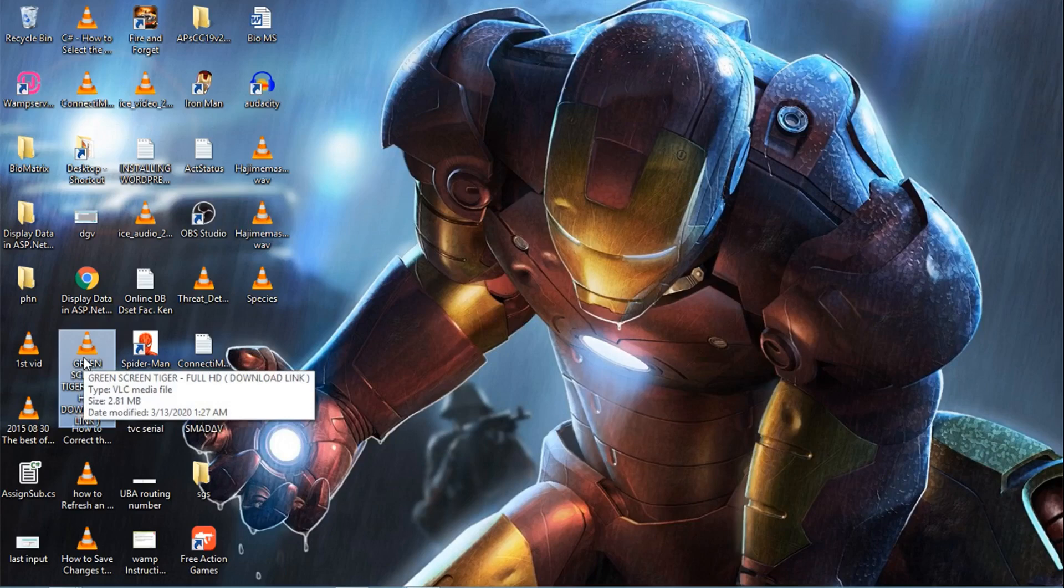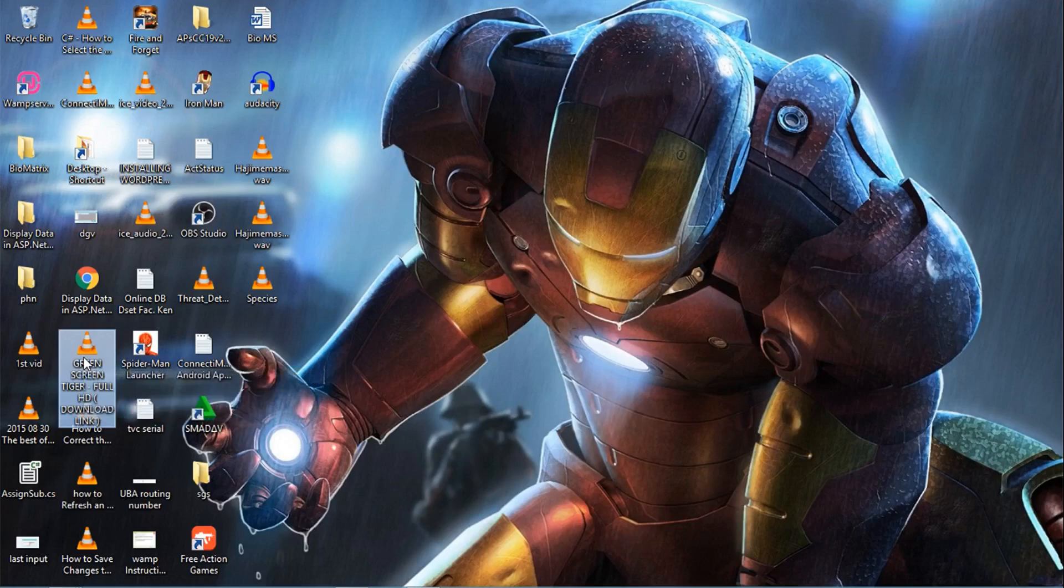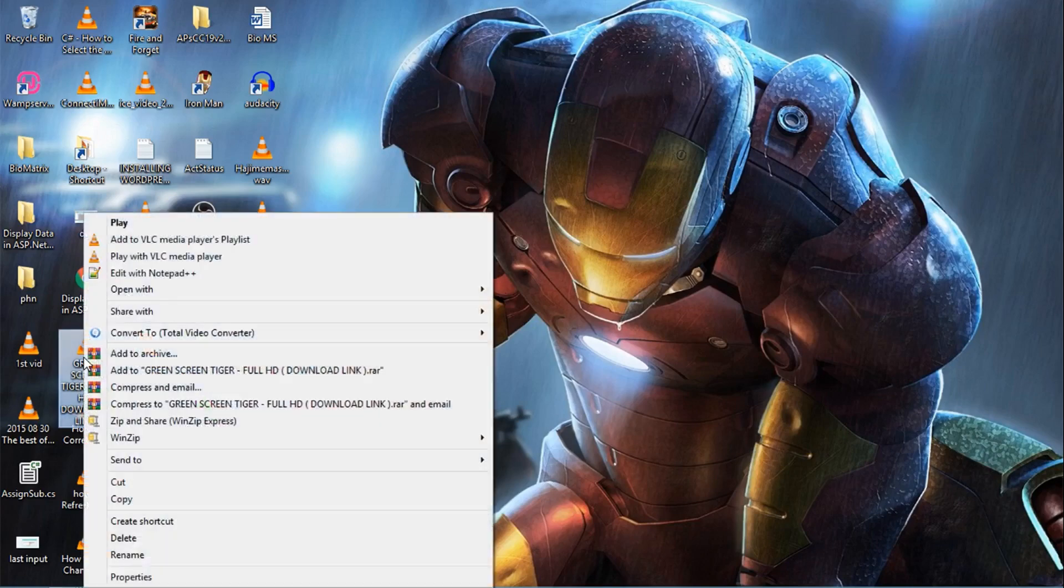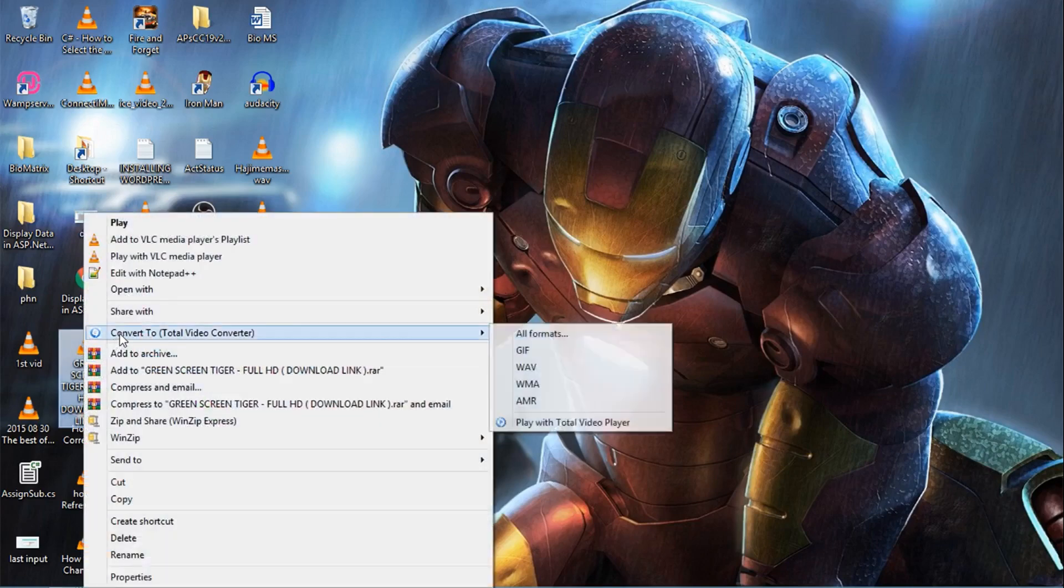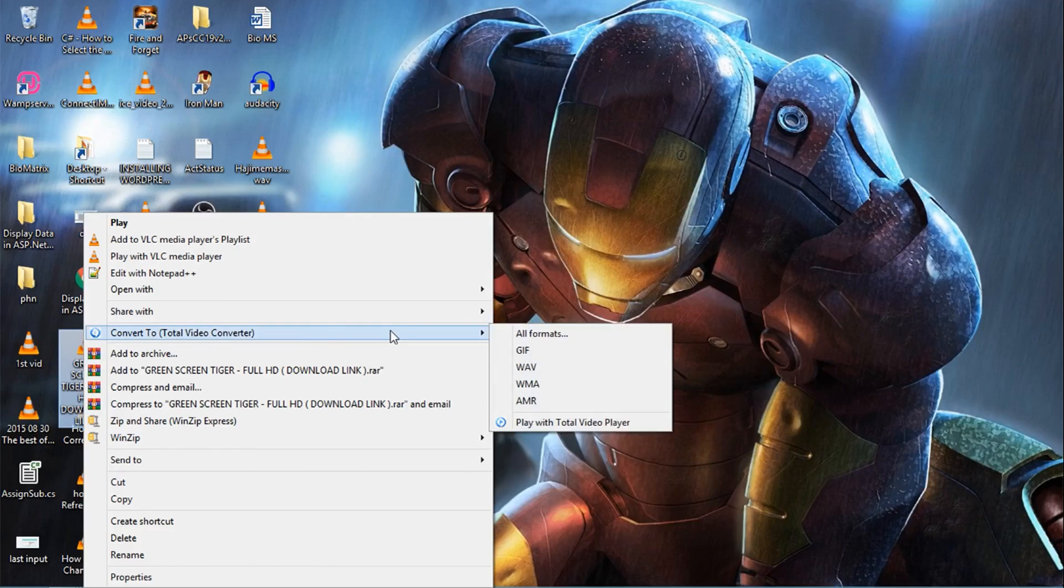We can just play it by pressing F5. So this is the tiger. We're going to remove the green background.